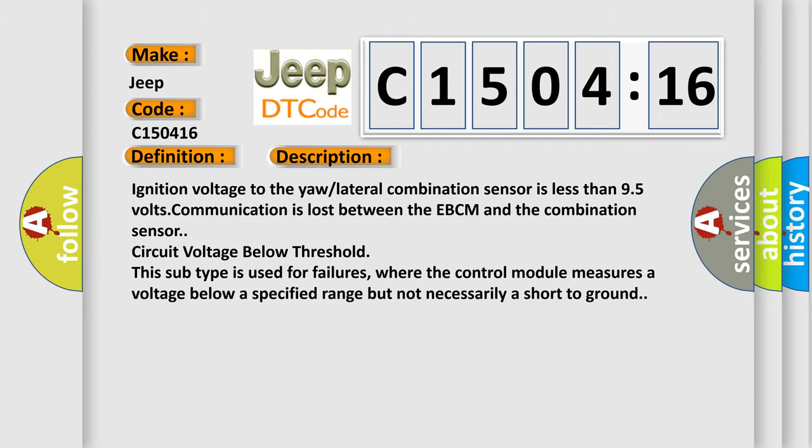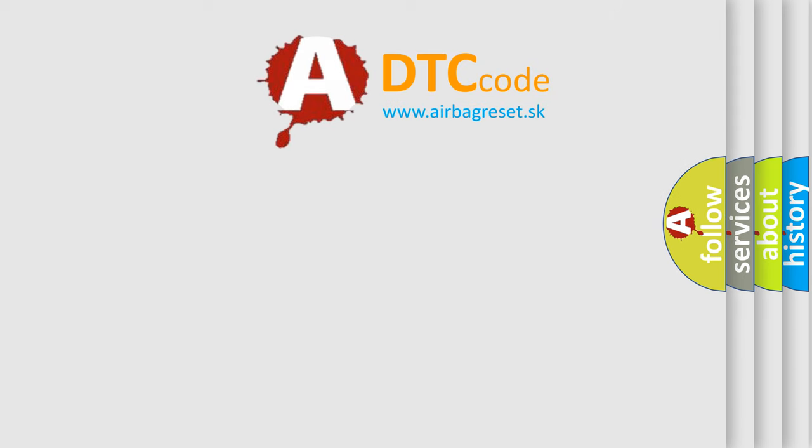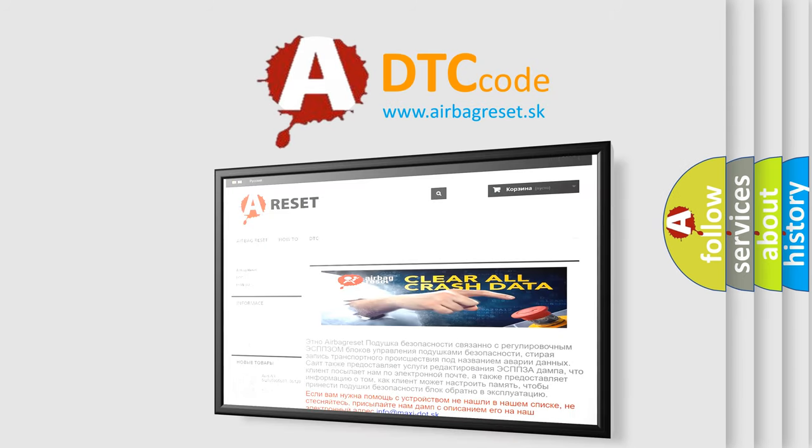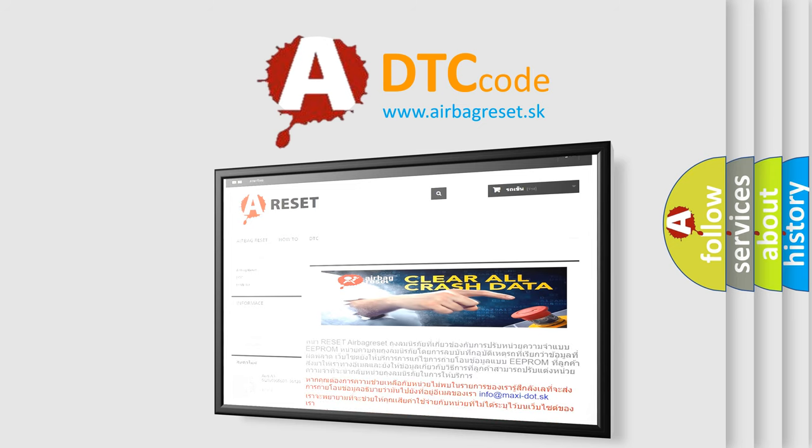The airbag reset website aims to provide information in 52 languages. Thank you for your attention and stay tuned for the next video.